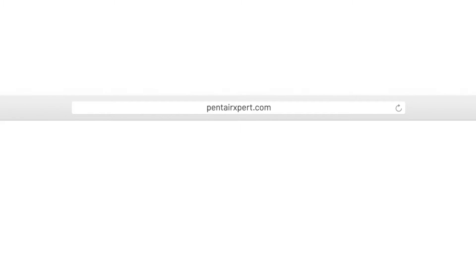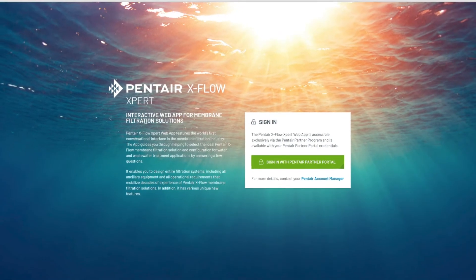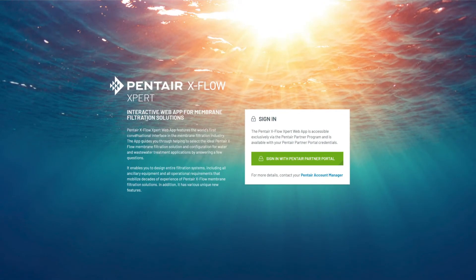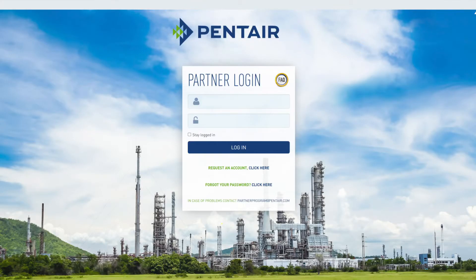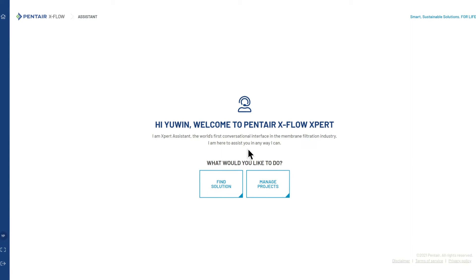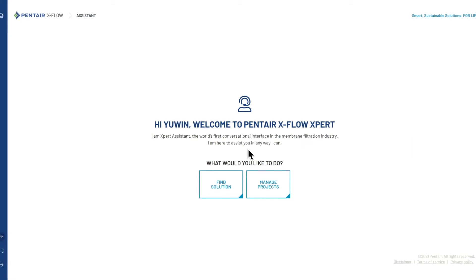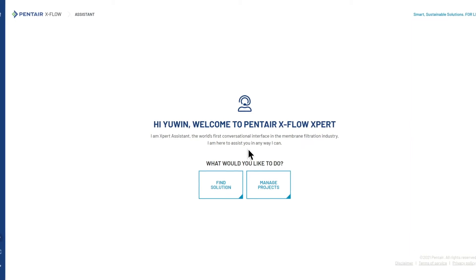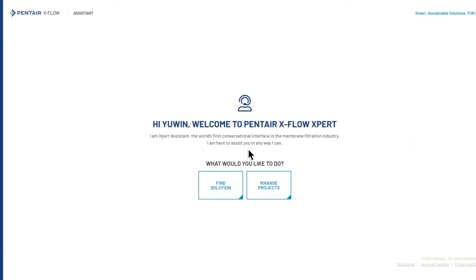EXPERT is accessible exclusively via the Pentair Partner Program and is available when accessing the Pentair EXPERT website with your credentials. Once you are logged in, our unique EXPERT ASSISTANT further assists you for an enhanced user experience.